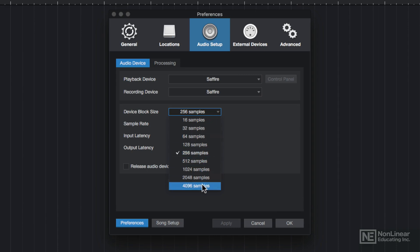When you use a larger block size, the information is processed at a slower pace, so it's less intensive on the computer's CPU.